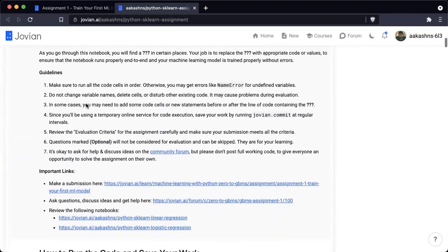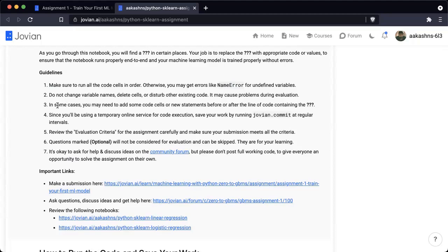A few guidelines about the assignment: make sure to run all the code cells in order, otherwise you may get errors like name error for undefined variables. Do not change variable names or delete cells or disturb other existing code — it may cause problems during evaluation. In some cases you may need to add some code cells or new statements before or after the line of code that contains the question mark, and that's perfectly fine.